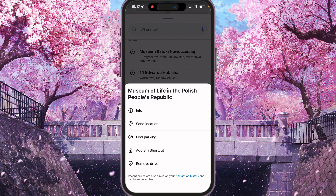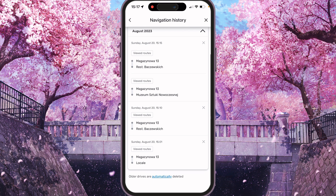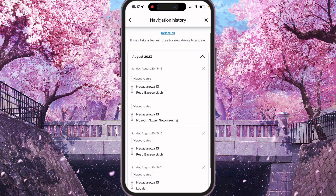Actually, at the bottom you will find that recent drives are also saved on your navigation history and can be removed from it. So we can click on navigation history, and here you will see all your navigation history and it can be deleted all at once.